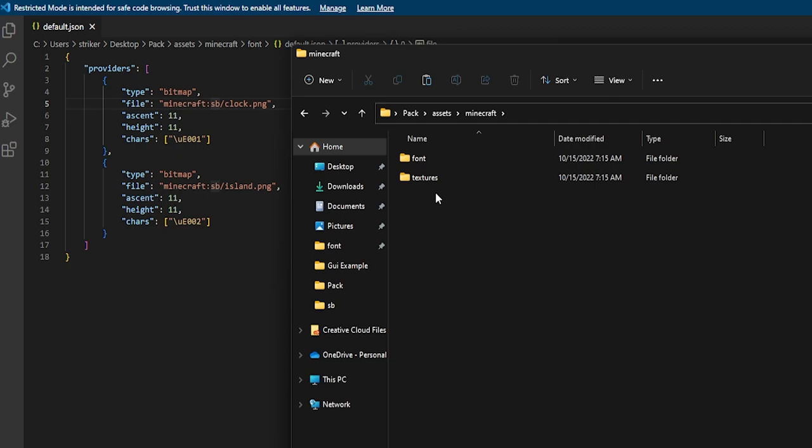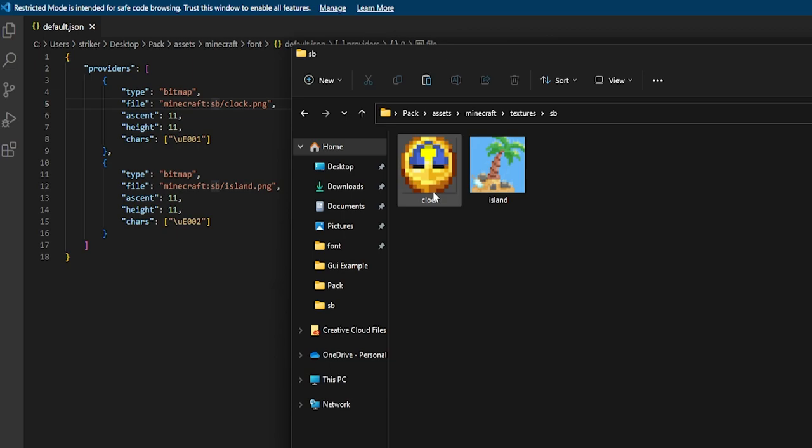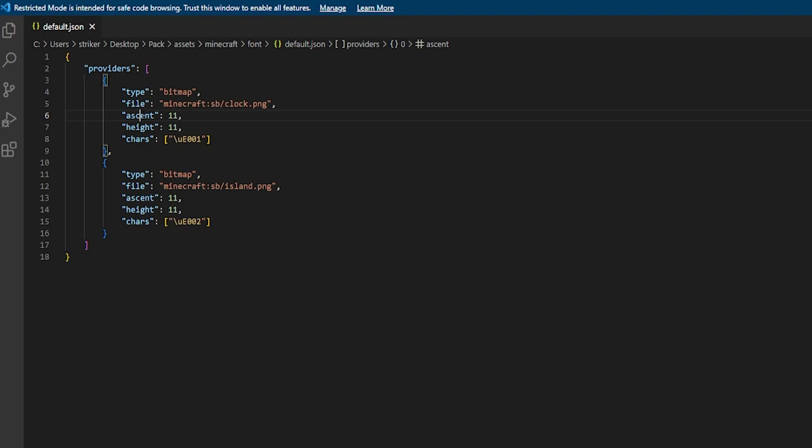If we pull up our resource pack here and go into assets > minecraft, it's automatically going to be looking for the textures folder. So we have 'sb' and then the clock.png and the island.png — that's how those things are laid out. The ascent and height basically control the length and width, depending on how far you want to size it up in game. It's set to 11 right now.